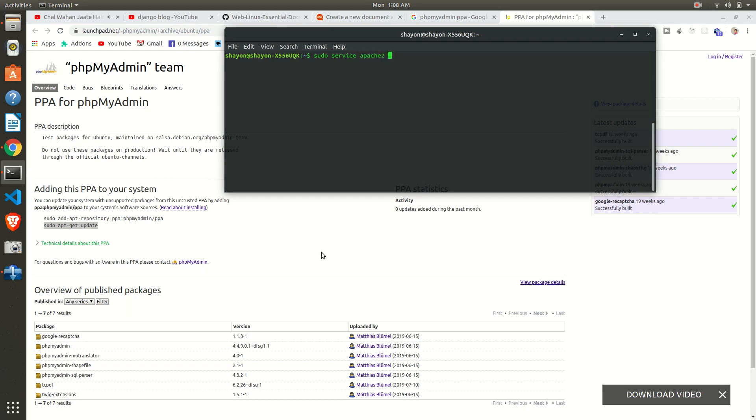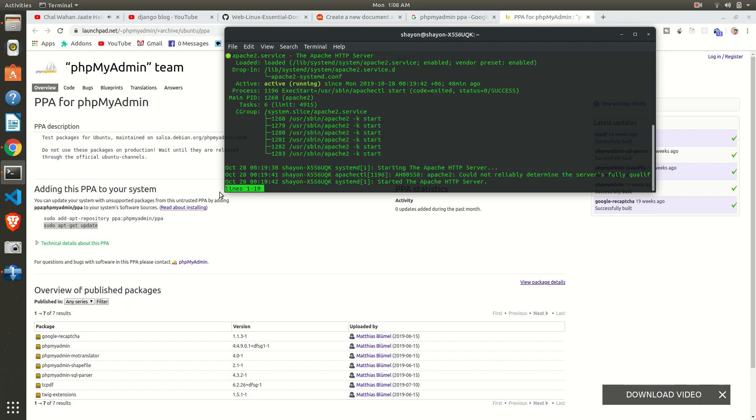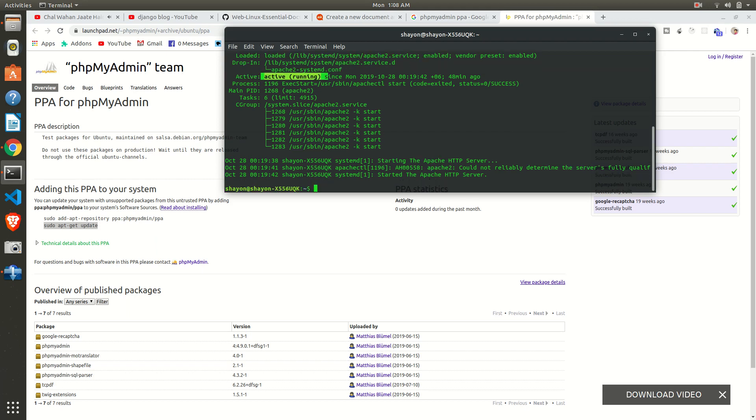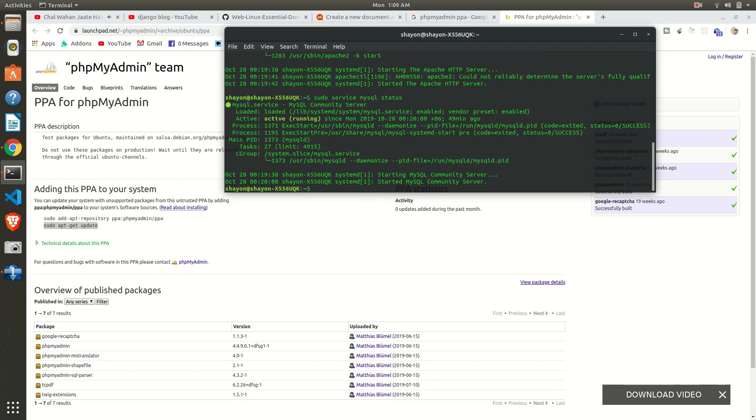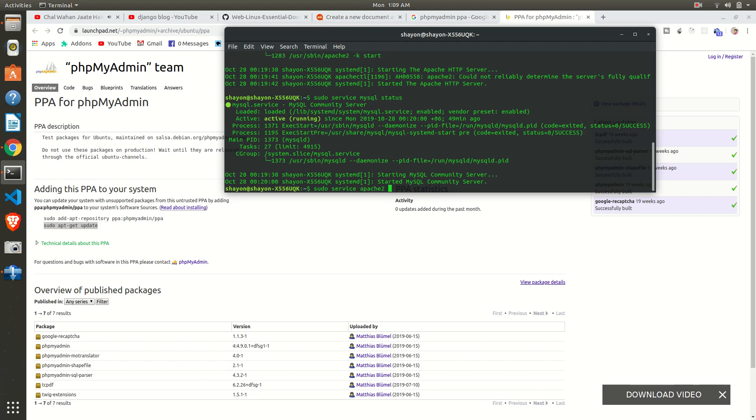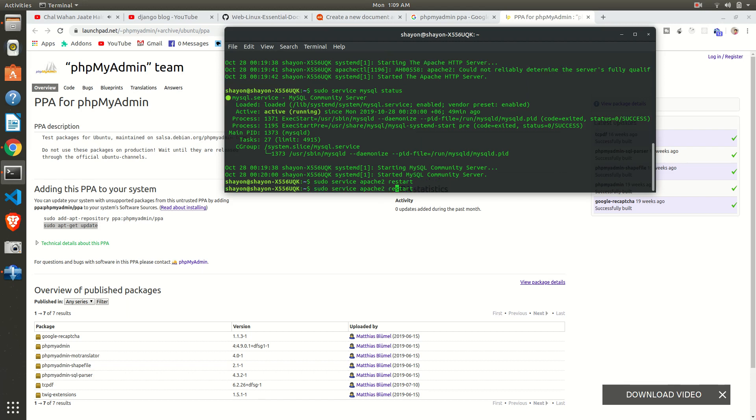Okay, now let's see if our Apache2 and MySQL are running or not. Apache is active and running. Ctrl+C to get out of this. Press the up button on your keyboard and in place of apache2 just write mysql. MySQL is also running. You can see here. Okay, once again just restart the services: apache2 restart, mysql restart.